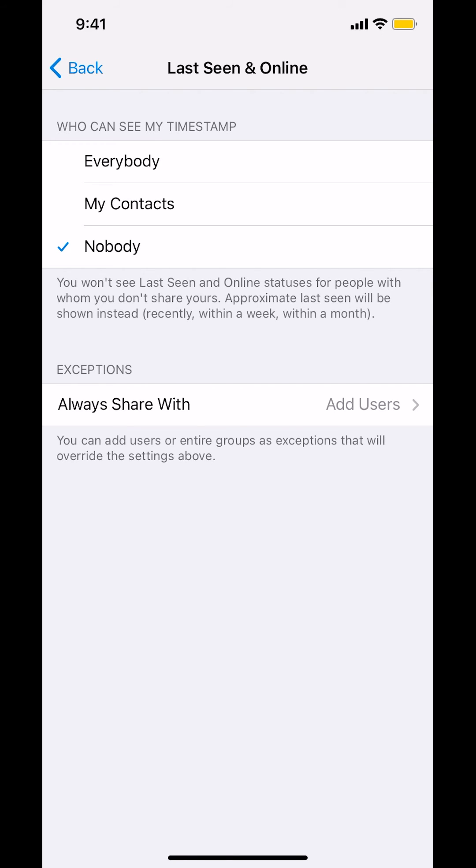And that's how you hide online status on Telegram app. If you have any other questions, leave them in the comment section below. And thank you for watching.